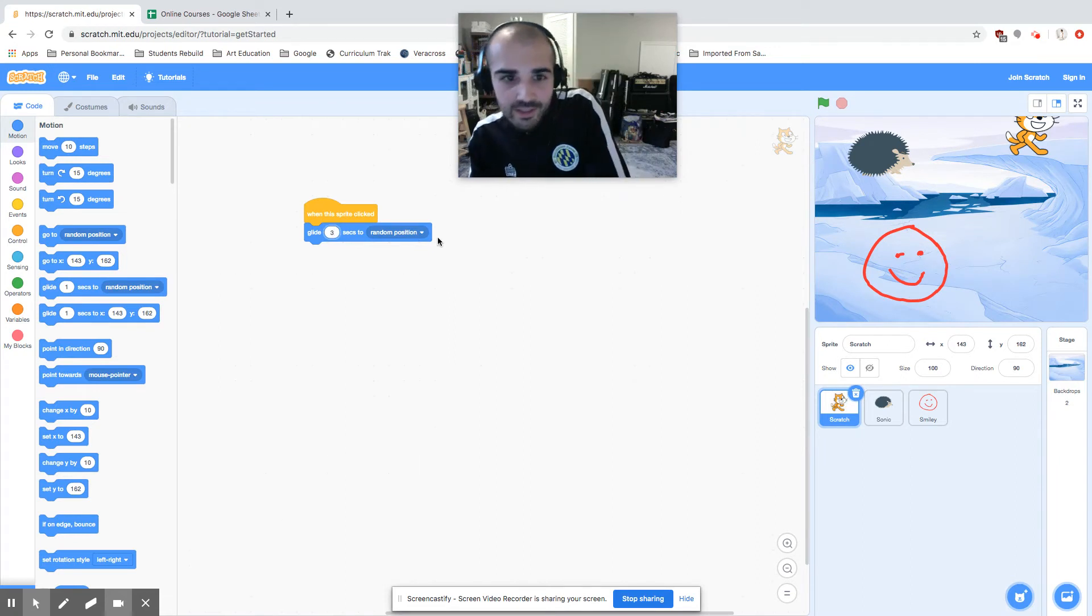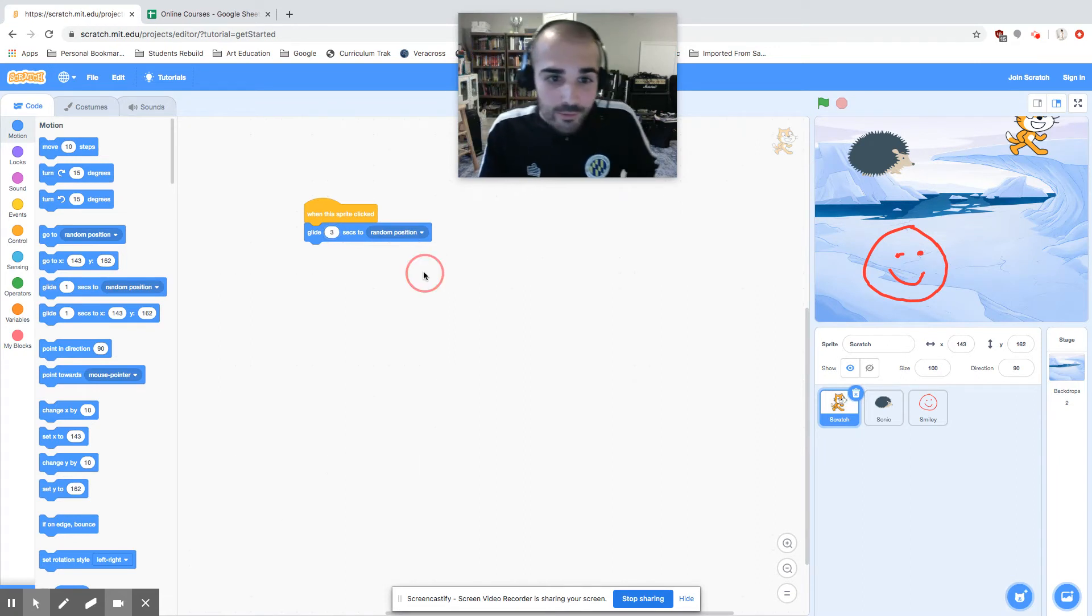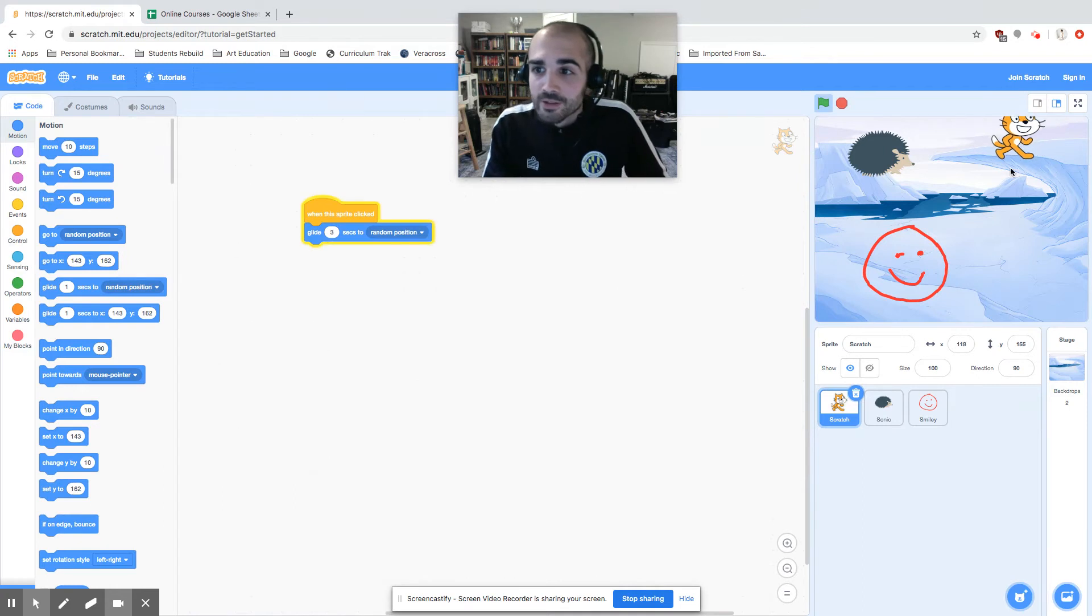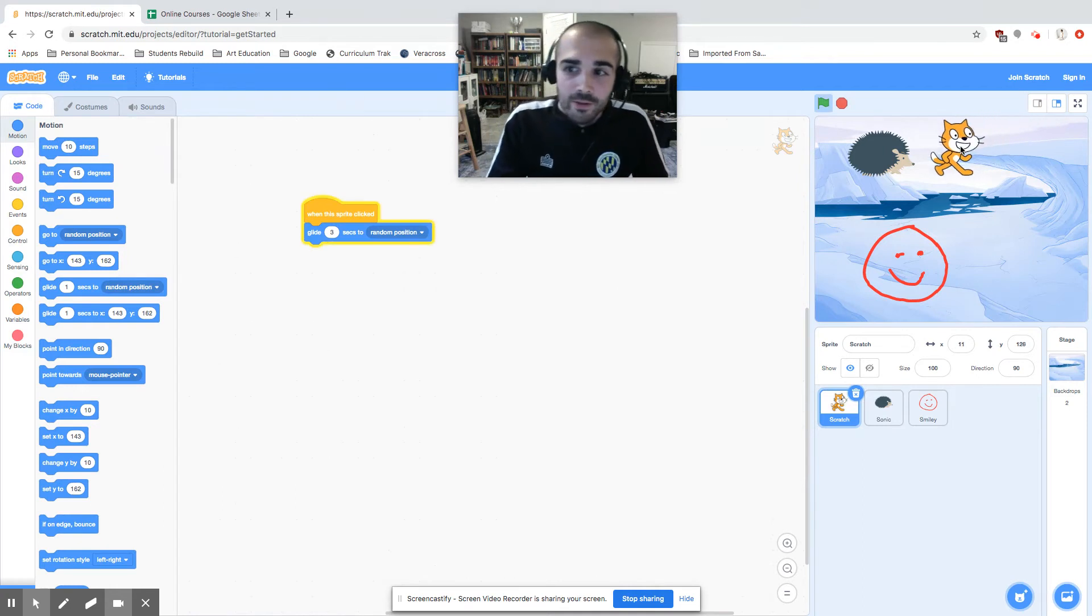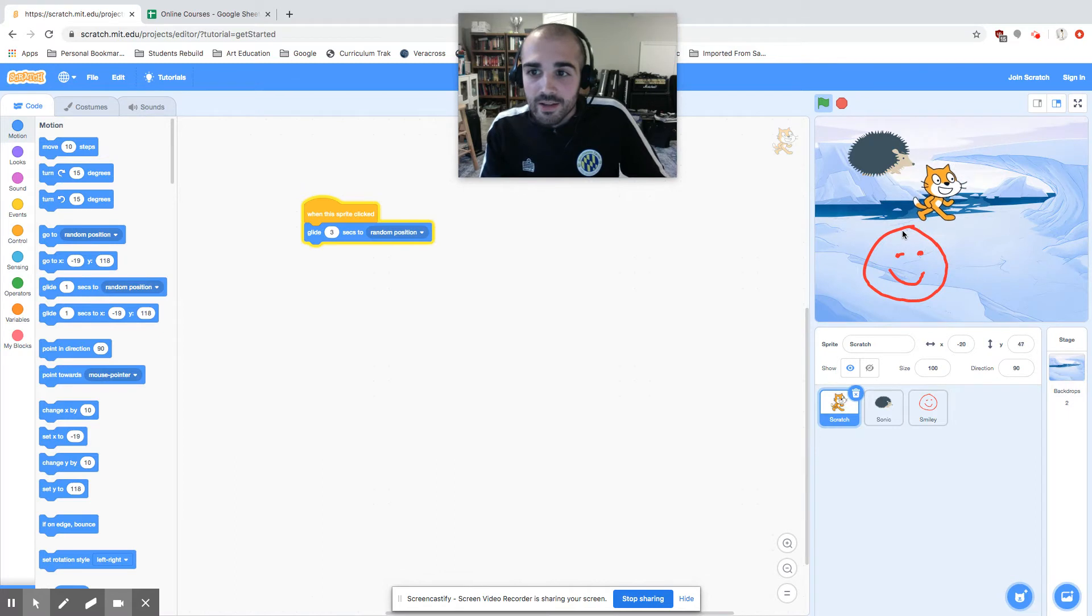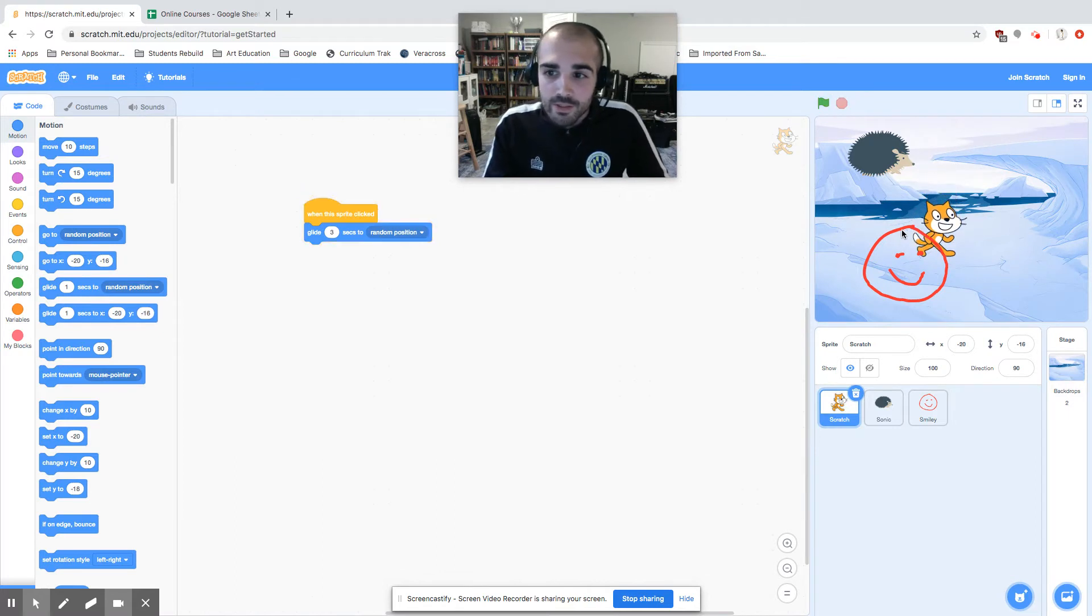So I click him and it takes three seconds for him to get to that random position. And I click there, he's going to take three seconds to go to that random position. So you can change the speed.